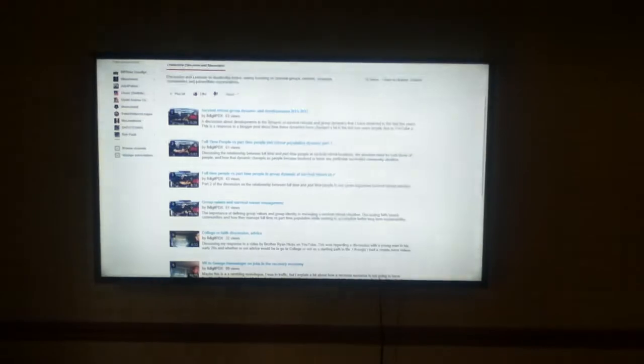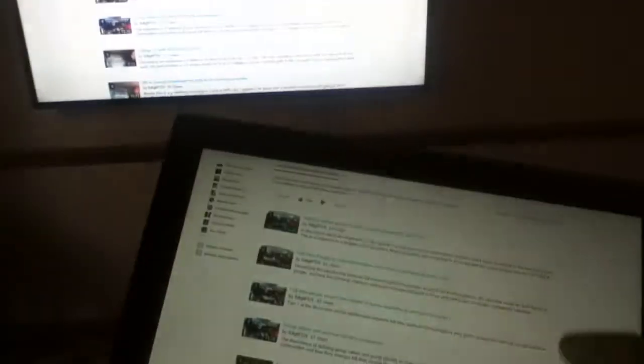So what happens with a situation like this is when the tablet goes into sleep mode, sometimes the TV goes into the mode too. Let's see what's going on here.